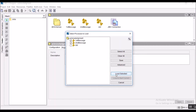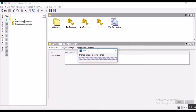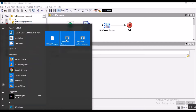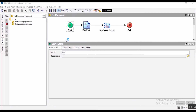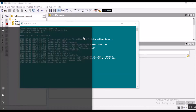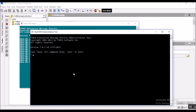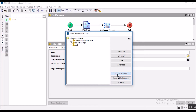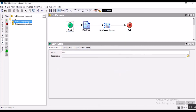Let me load both the processes — it is taking a bit of time, which depends on the configuration of your laptop. Now the EMS Server is active and I need to connect to it. Now we are connected to our localhost server and we will be able to load our process.